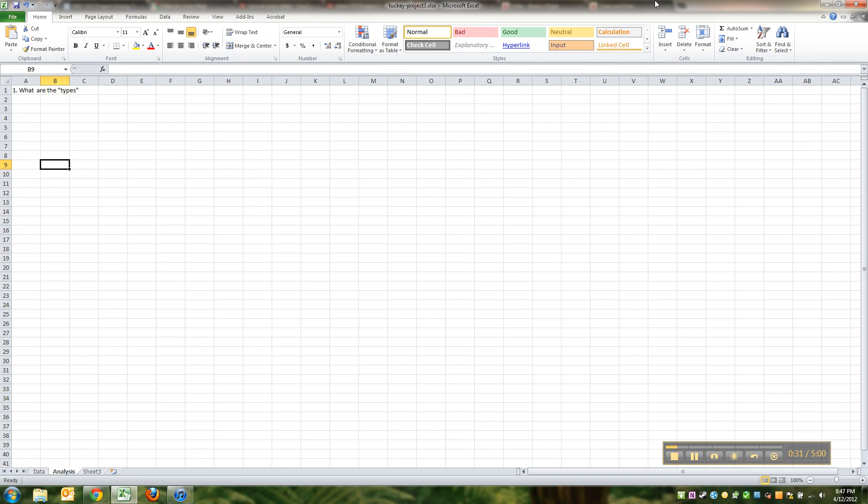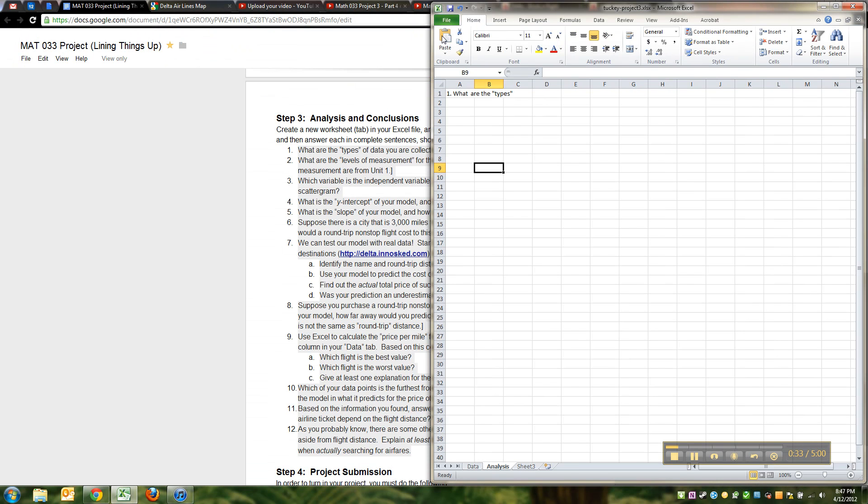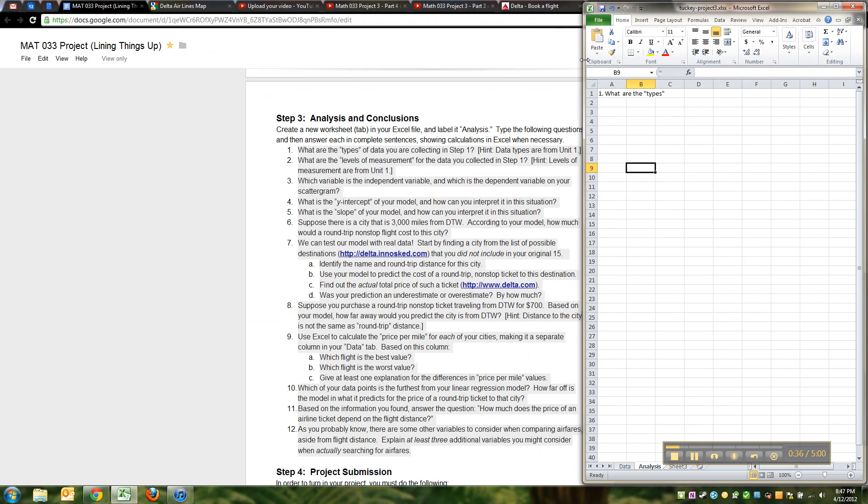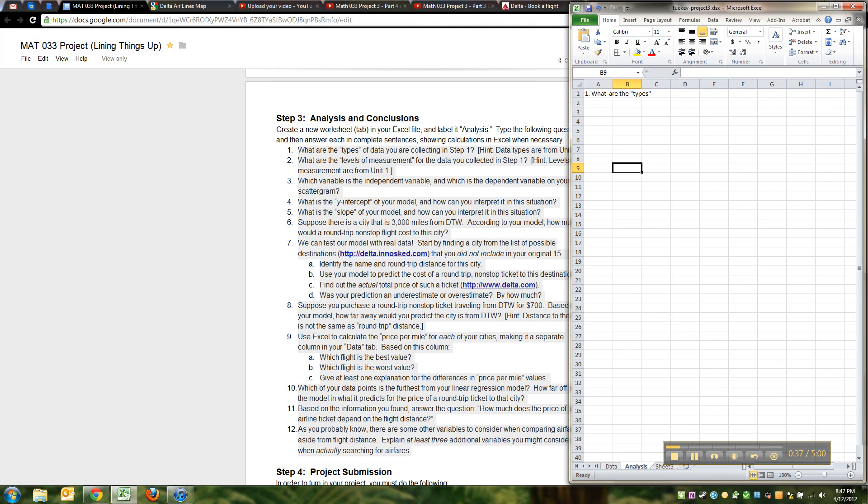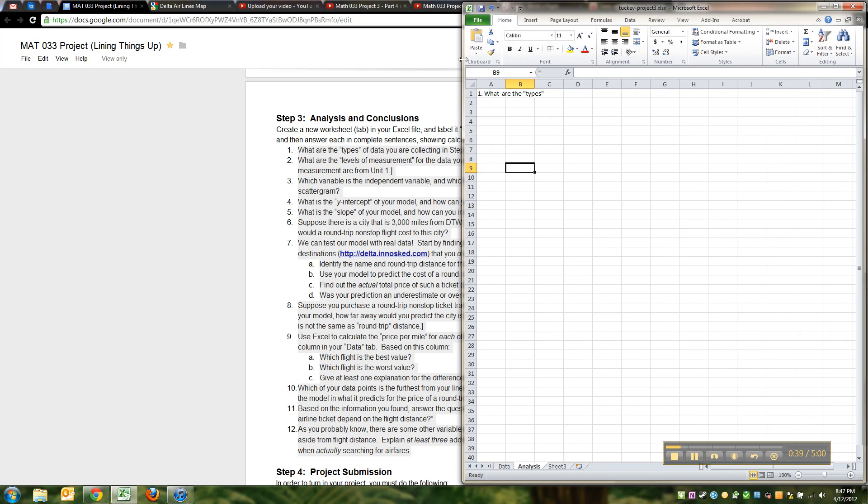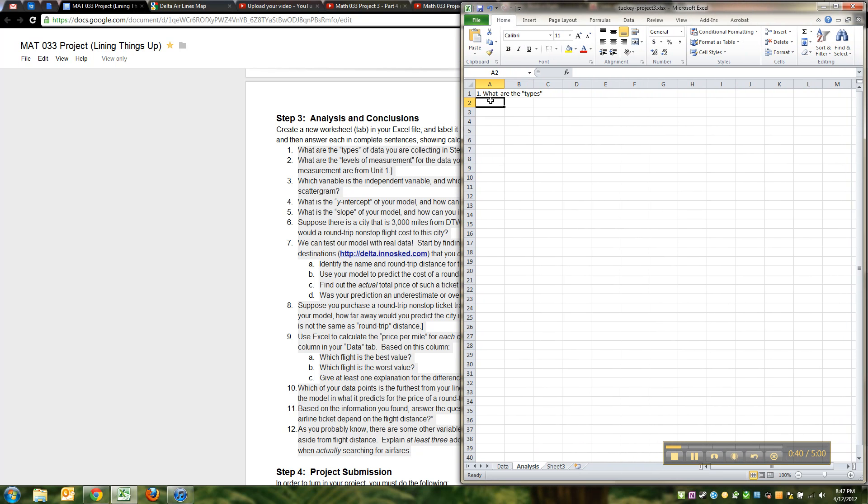So I believe the instructions are, let me double check this real quickly. Type the following questions and then answer each in complete sentences showing calculations. You have two options. You can type point one, what are the types...